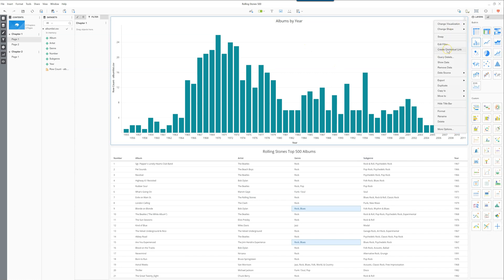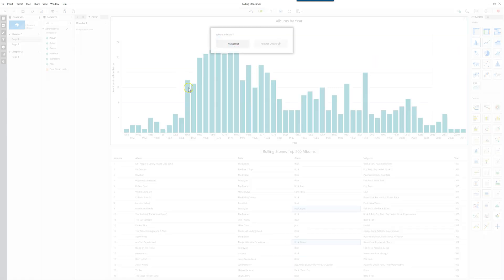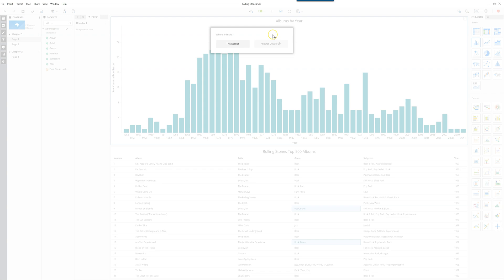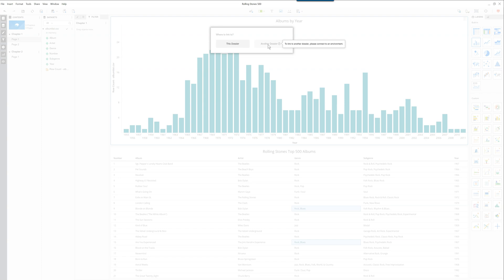if you go in here create contextual link, it asks where you want to link to. Because I'm not connected to a MicroStrategy server right now, I'm just in the desktop version, the only option I have is this dossier. But if you were connected to an environment for MicroStrategy, you could use this method to also filter on a different dossier.